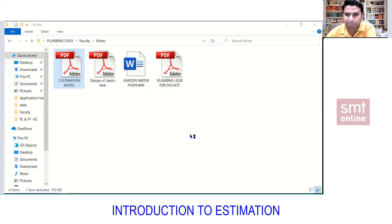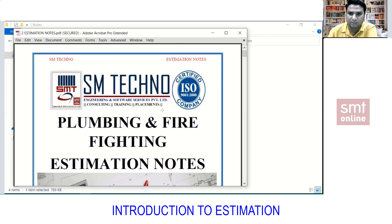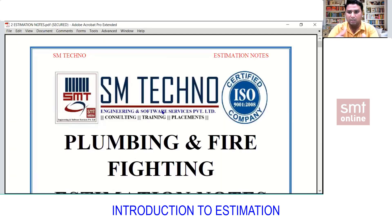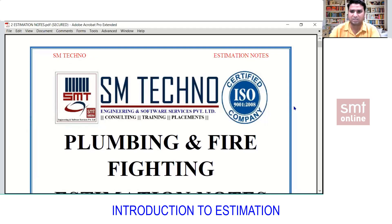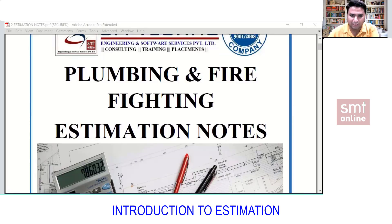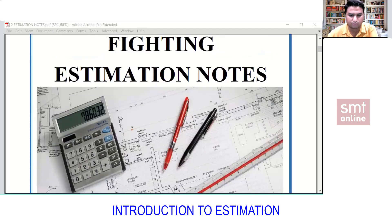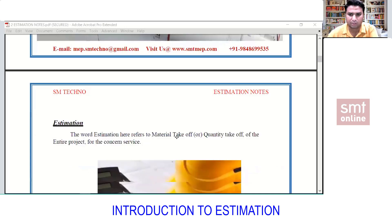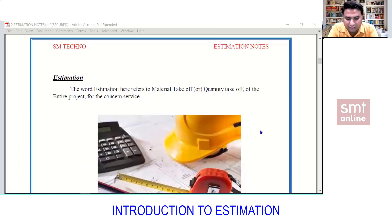In today's session we are going to start with estimation. Let's discuss: what is estimation, what is the purpose of having estimation done, why estimation is done, where it is done, and how it comes into picture. We'll be discussing all of this today in general. So let's begin with plumbing and firefighting estimation today, and you will have the same notes.